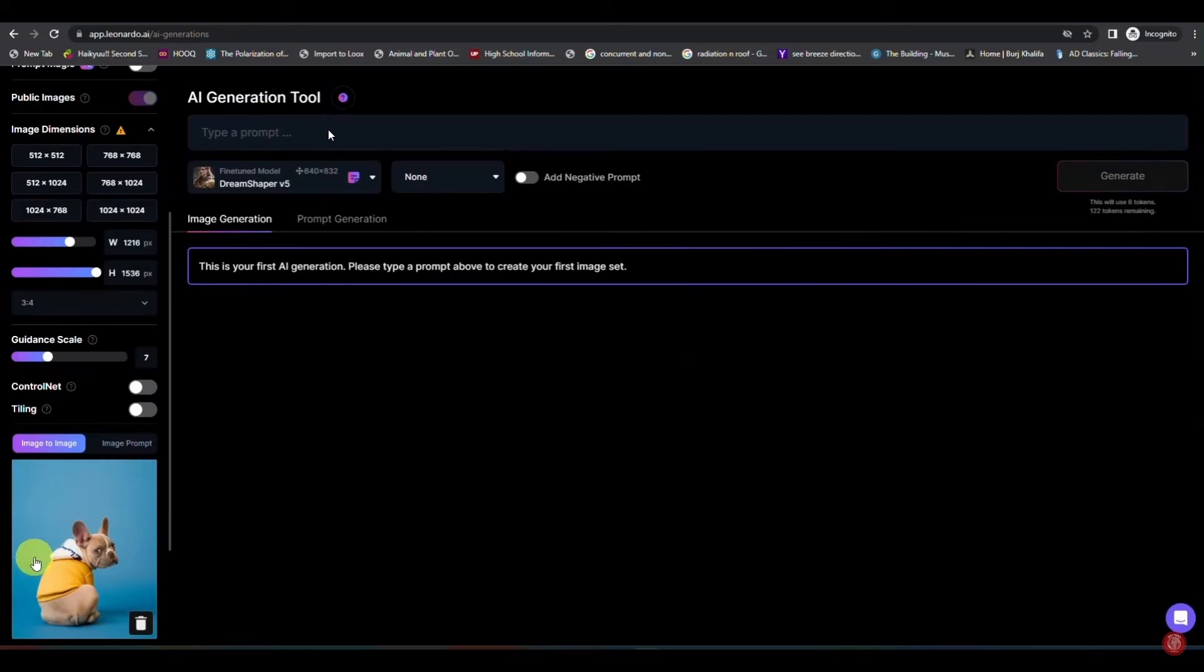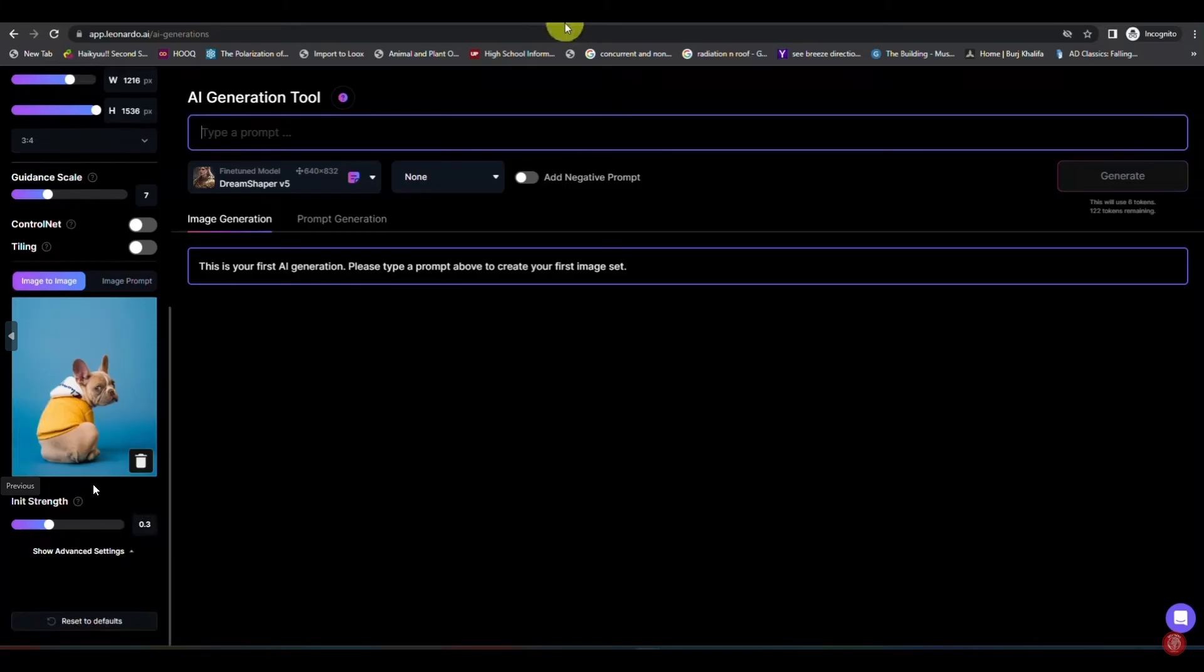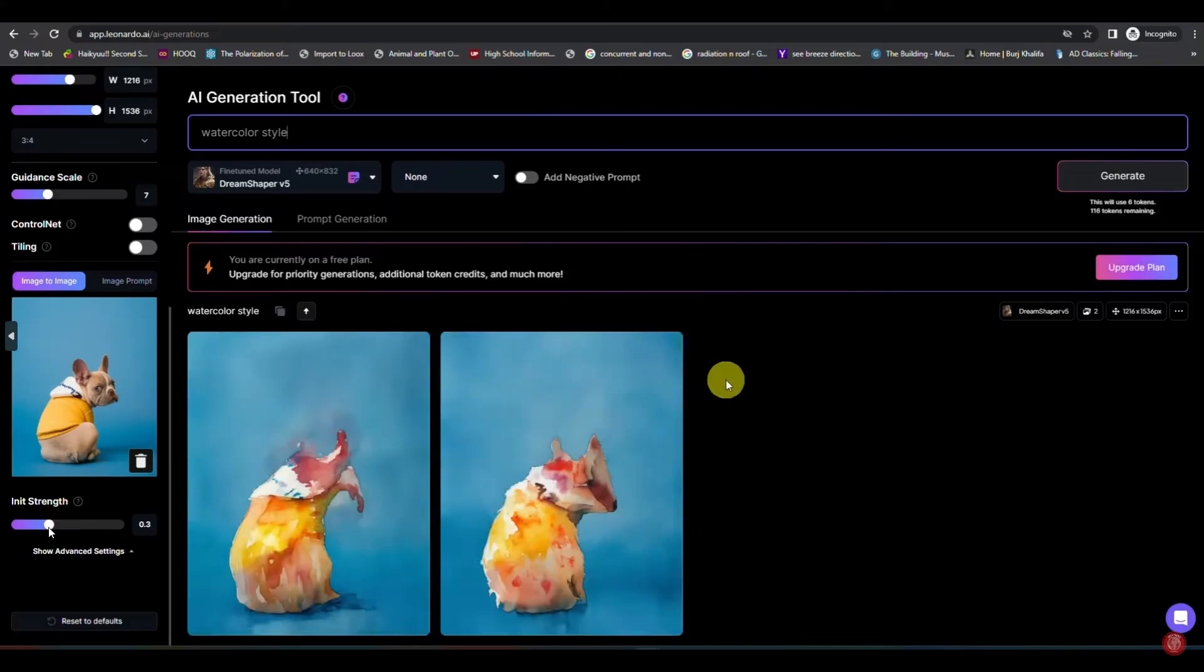After selecting the strength, it will generate a photo. As you can see, my strength is very weak so it didn't generate very clear photos. You need to increase the strength and generate the photos. It will give you good results.